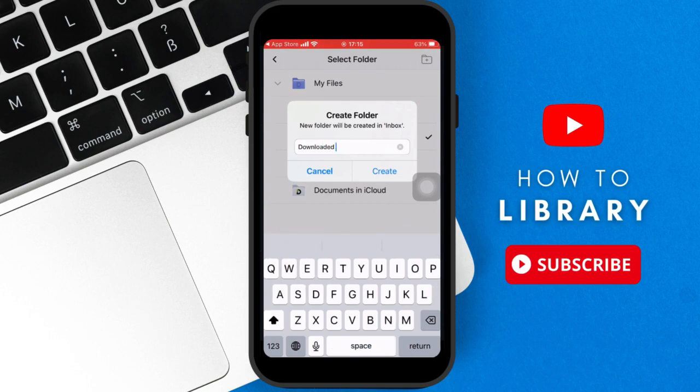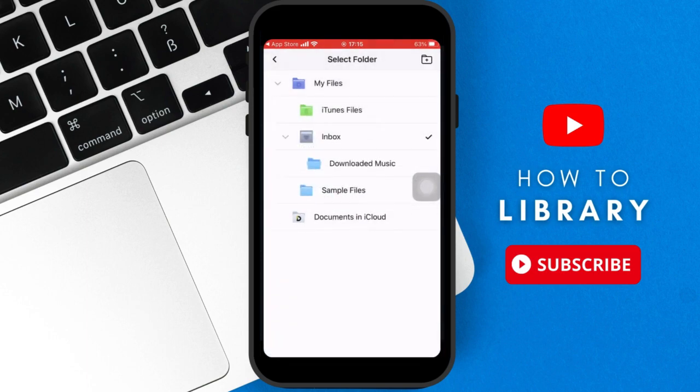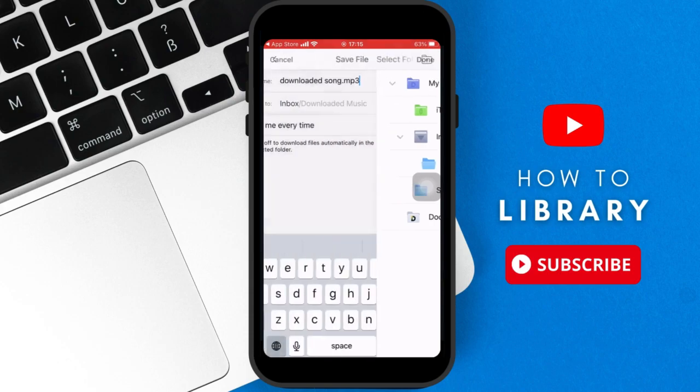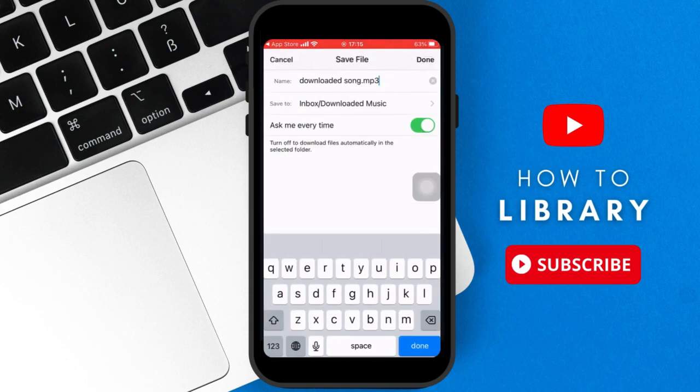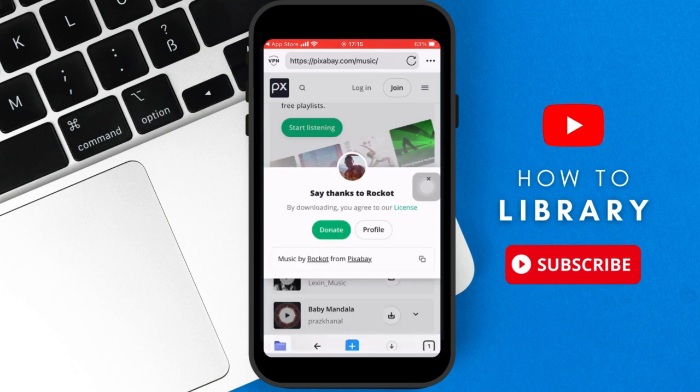Once you save it to the downloaded music folder, you want to click back again. And then you can put ask me every time yes or no, and then you click done. And that's pretty much it, it will be downloaded.